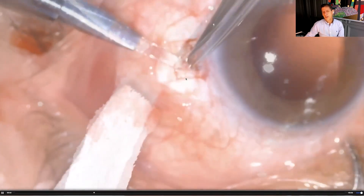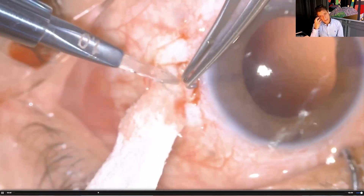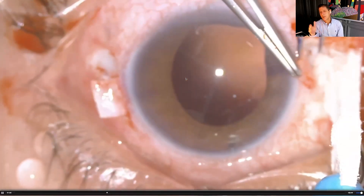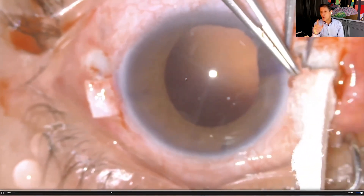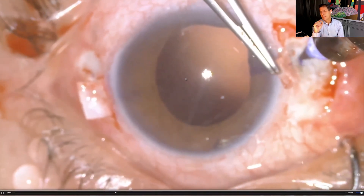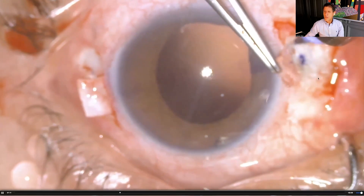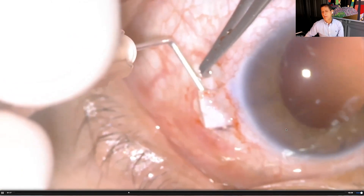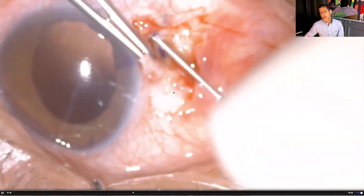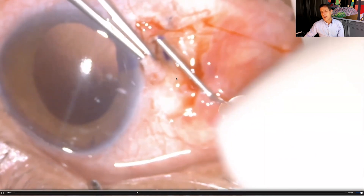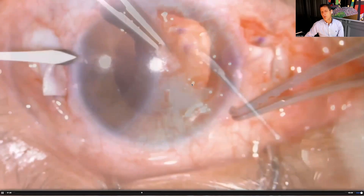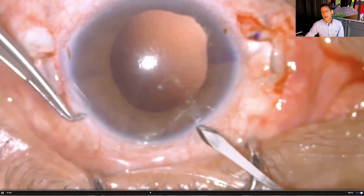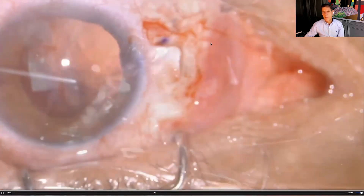It is very important to mark the corneal center so flaps are placed exactly 180 degrees apart — the lens sits without tilt because the haptics are precisely opposed. We create a 3×3 mm flap with a 15-degree, diamond, or crescent blade at 50% depth, dissecting to the limbus. We then measure 2 mm behind the limbus with a caliper, mark the edge, and introduce a bent 27-gauge insulin needle at 90 degrees to create the tunnel, followed by two opposing paracenteses.